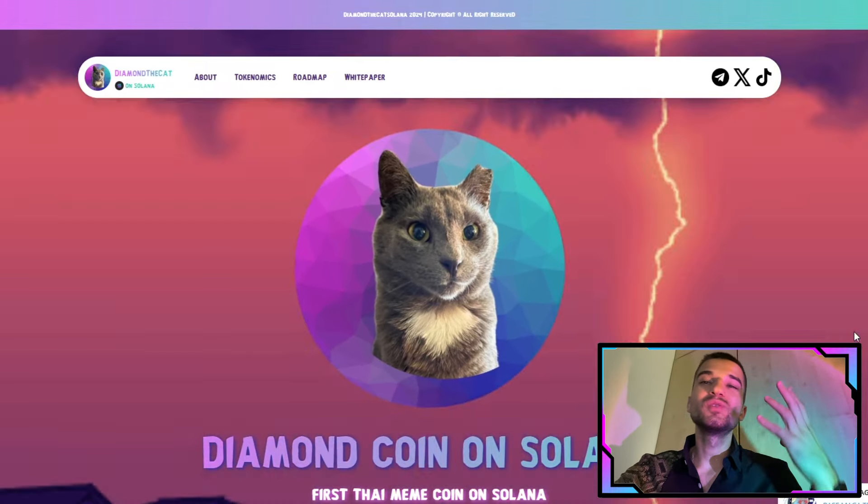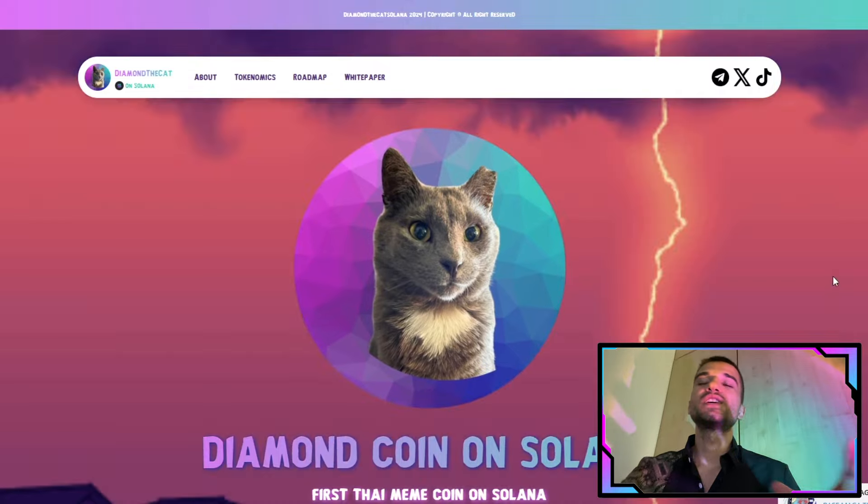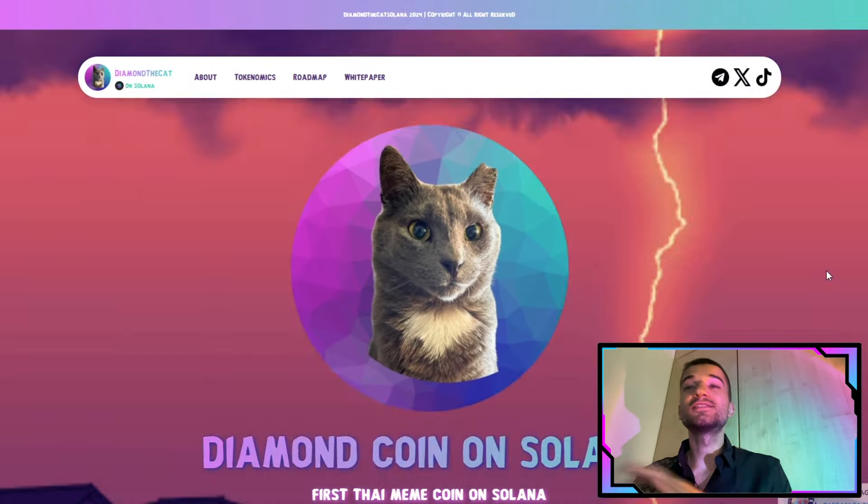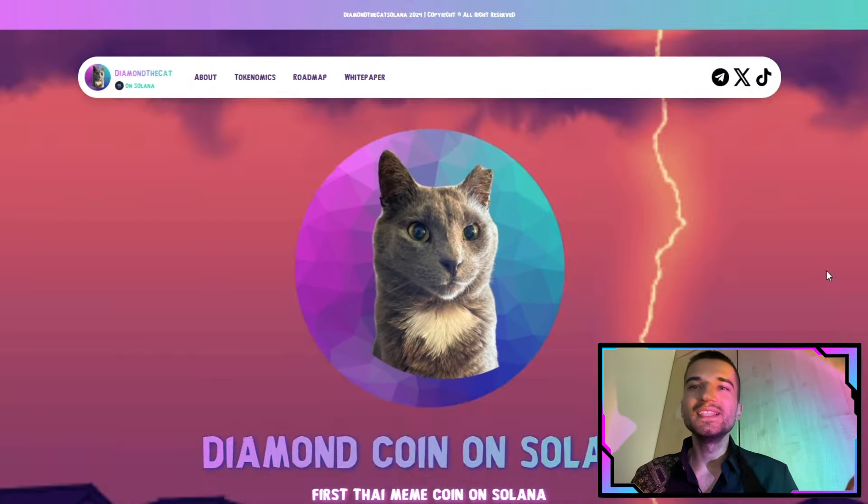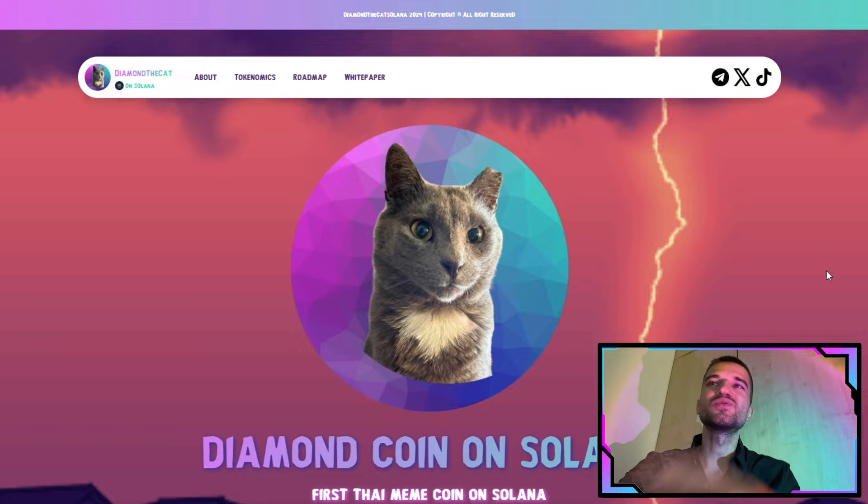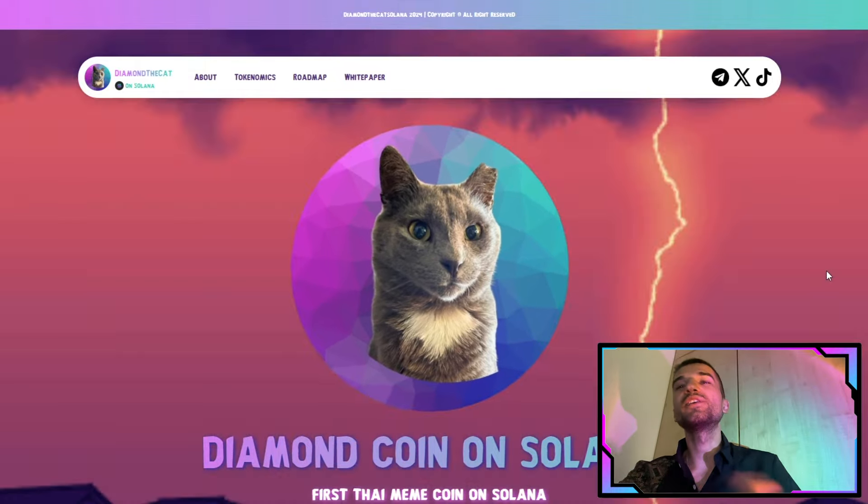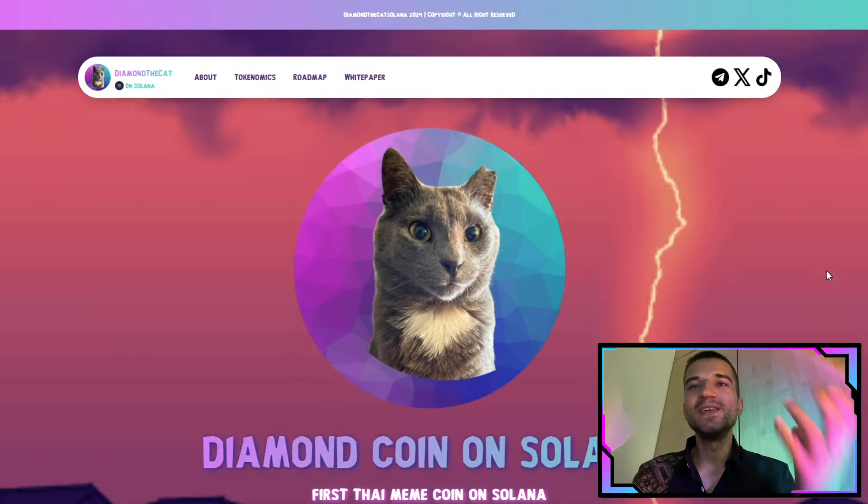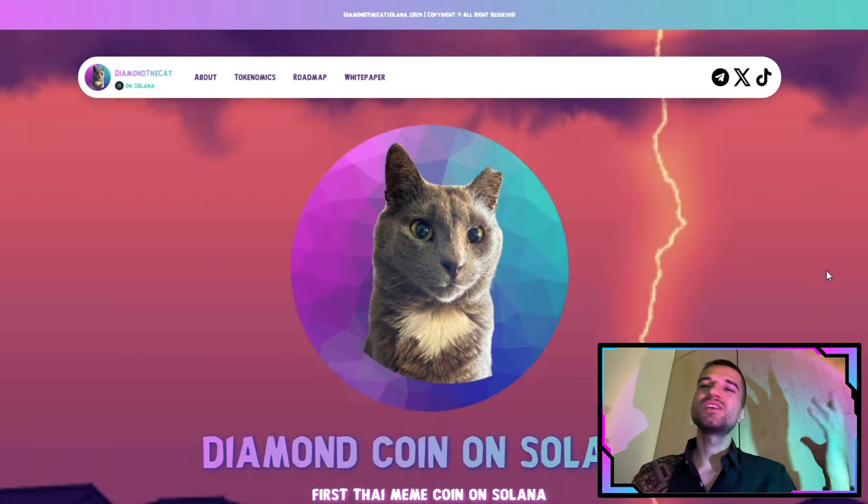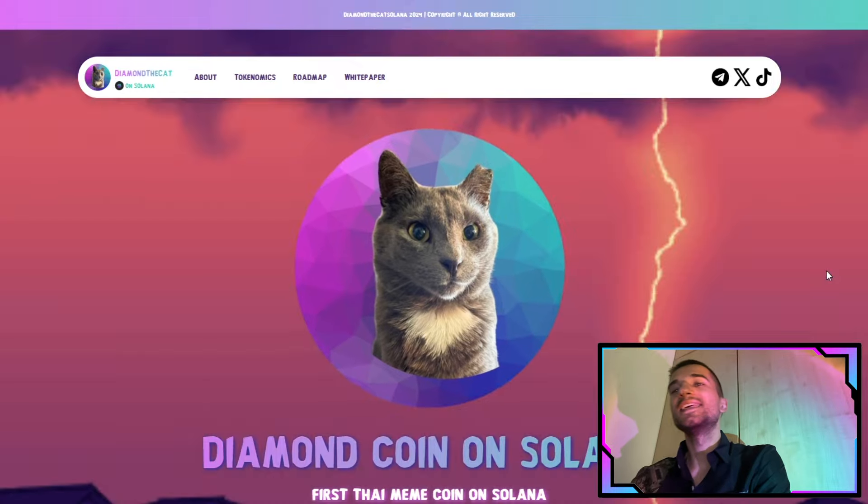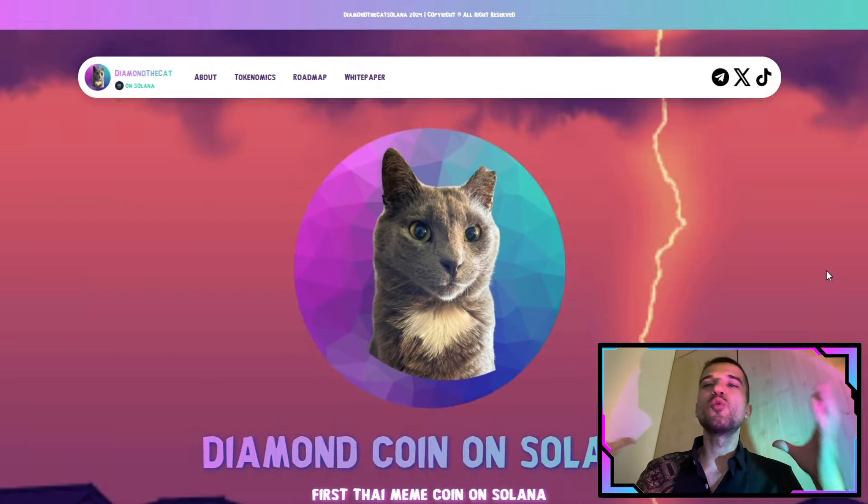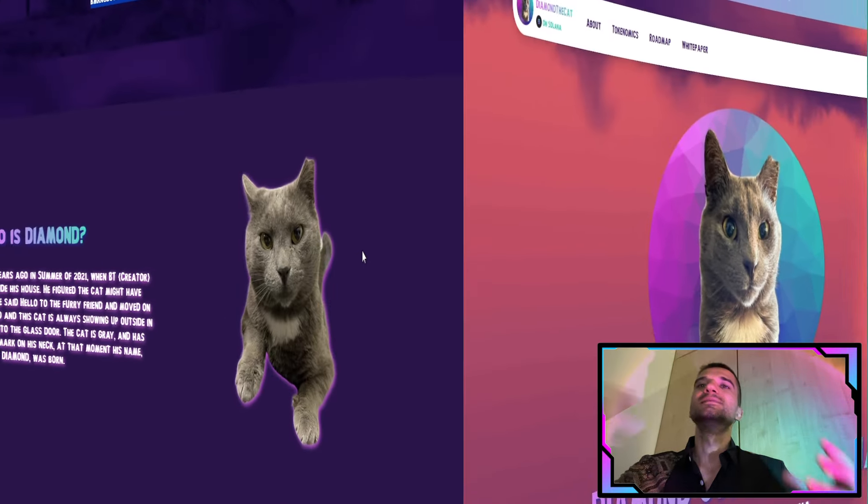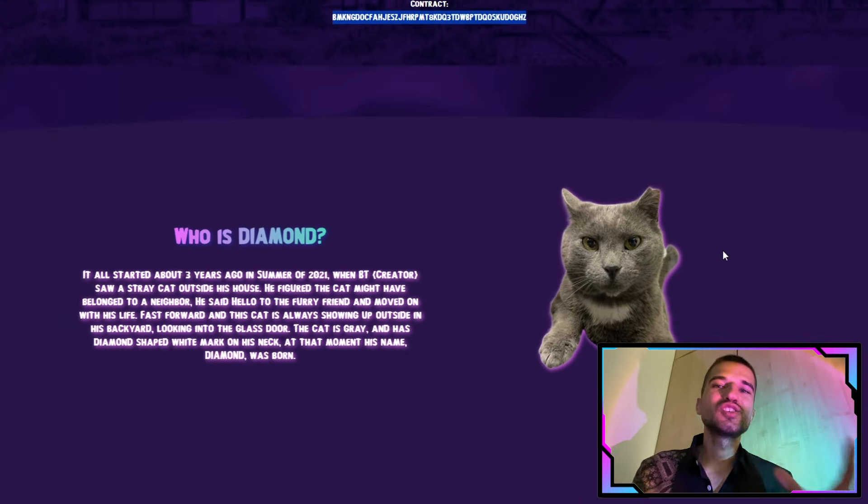Yes guys, it is a token on the Solana blockchain. I will show you the chart a little bit later, so watch the video until the end because I will bring you a lot of useful information. Now let's get into the Diamond Coin on Solana.